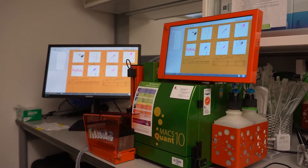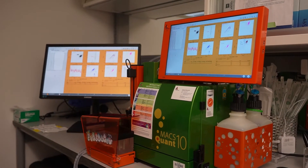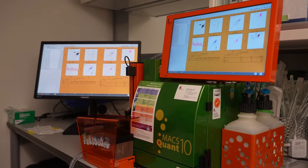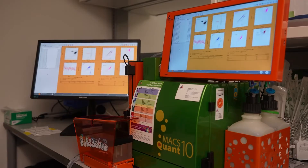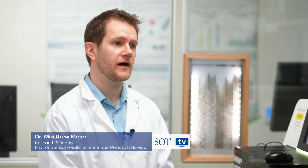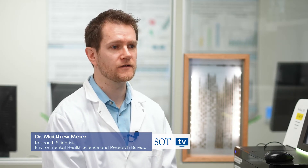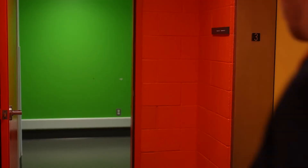Imagine if we could predict the long-term health effects of a chemical simply by looking at the earliest changes that it causes in our cells. Substances that damage DNA and potentially lead to cancer are of particular interest to us because an estimated two in five Canadians will face a cancer diagnosis at some point in their life. The good news is that around 40% of those cases may be preventable by modifying lifestyle and environmental factors.